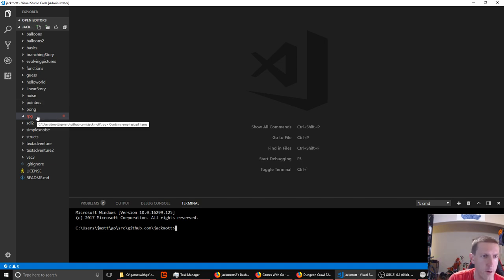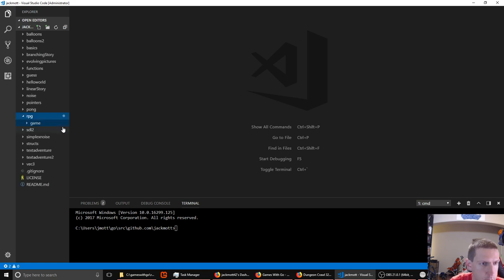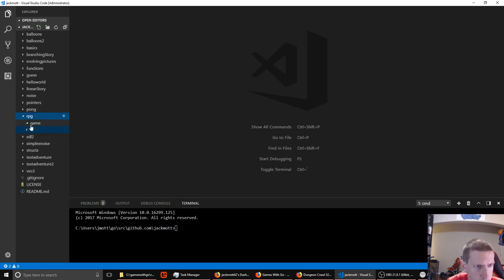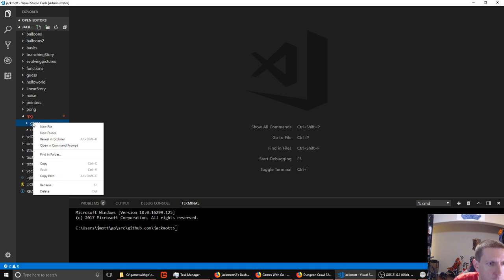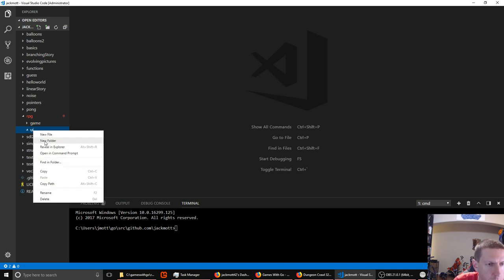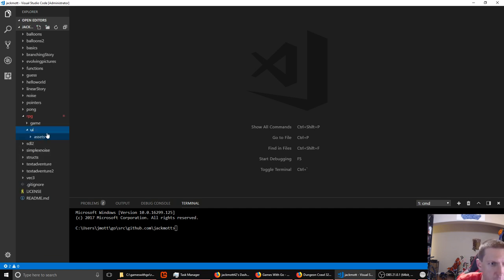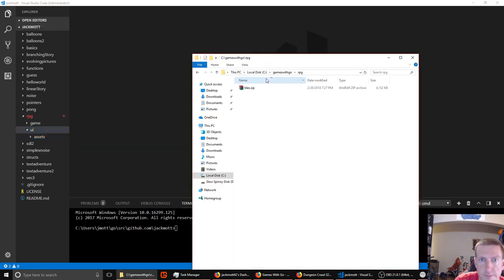We've got our main RPG folder. We're going to make a game folder and a UI folder because we're going to keep those things separate. In our UI folder we'll make another subfolder — that's where our tile sheet's going to go, because our tile sheets are only relevant to the UI. The game's not even going to know about them.